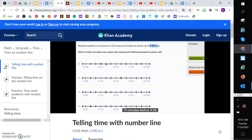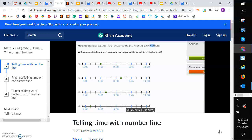So 5, 10, 15. He's going to start at 9:05. So that's this choice right over here. Another way you can think about it is, if I'm at 9:20 and I go 15 minutes before 9:20, 20 minus 15 is 5. So that's going to get me to 9:05.